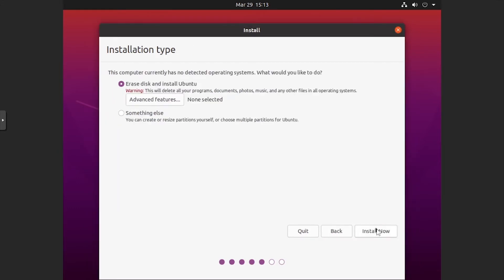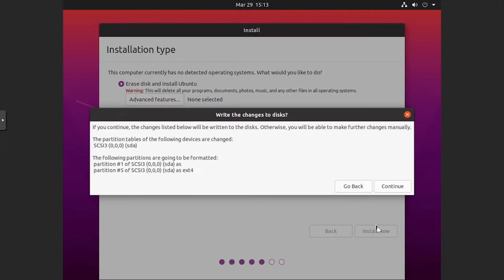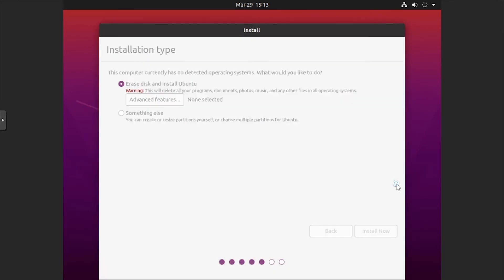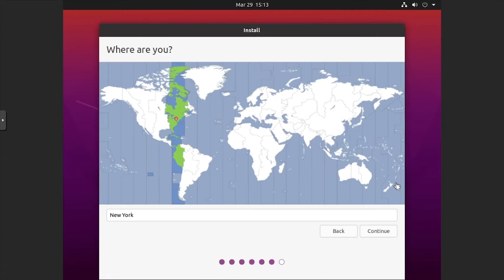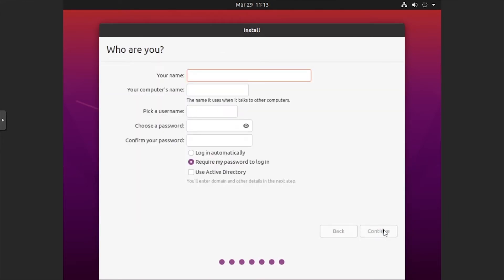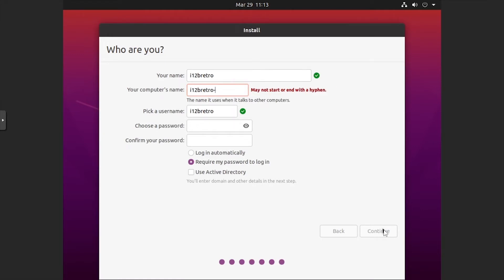Click Install Now. When prompted, click Continue to accept the partition layout. Select your location. Enter a name, computer name, username, and enter and confirm a password.